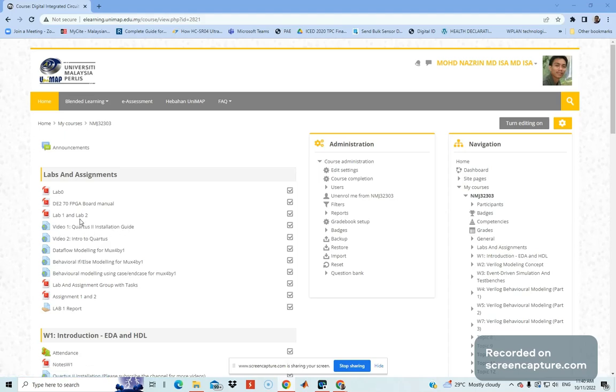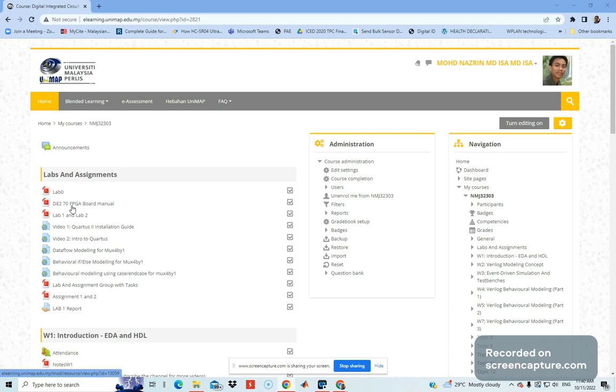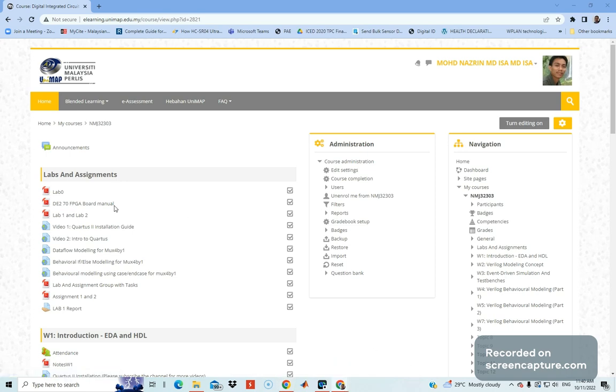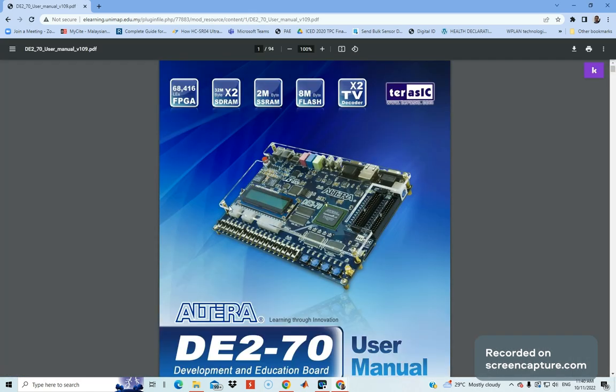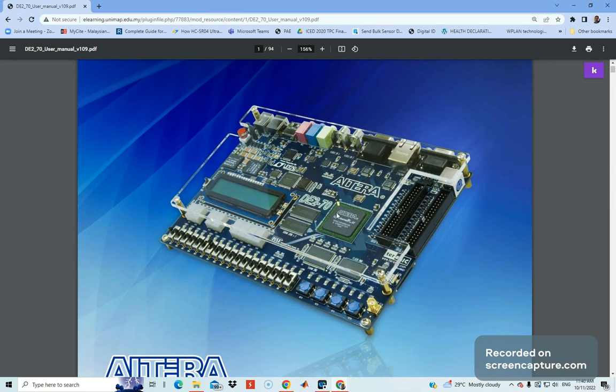Hi, good day everyone. Today I will share about the way to use the FPGA board, the DE2-70 FPGA board. If you go to the e-learning, I already uploaded the manual for the DE2-70 FPGA board. You should be able to see the 94-page manual. Don't worry about this - you don't have to go page by page to see the content of the manual.